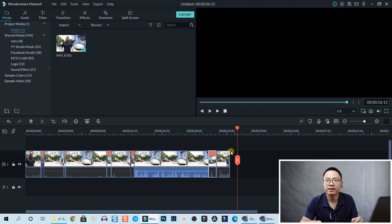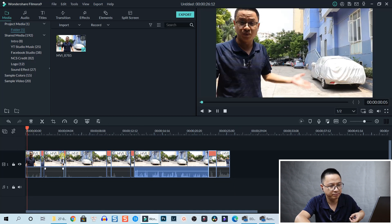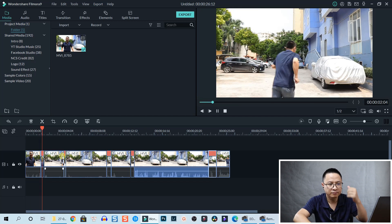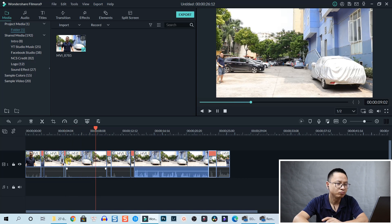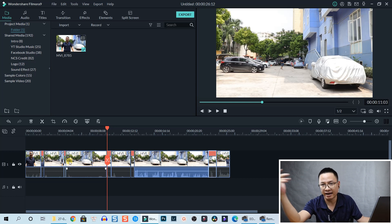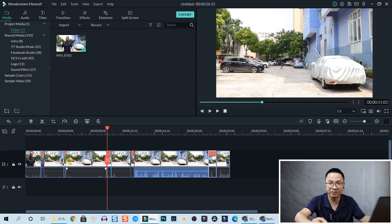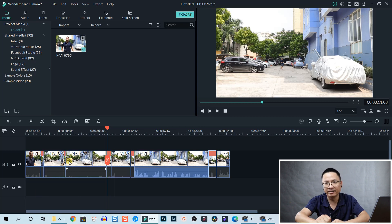Now we finish the second step. Let's preview what we have created. It's a little bit choppy, but I will show you the final result at the end of the video. The third step we need to do is add motion blur to the fast-forward sections, because if we simply fast-forward the video it looks fake.